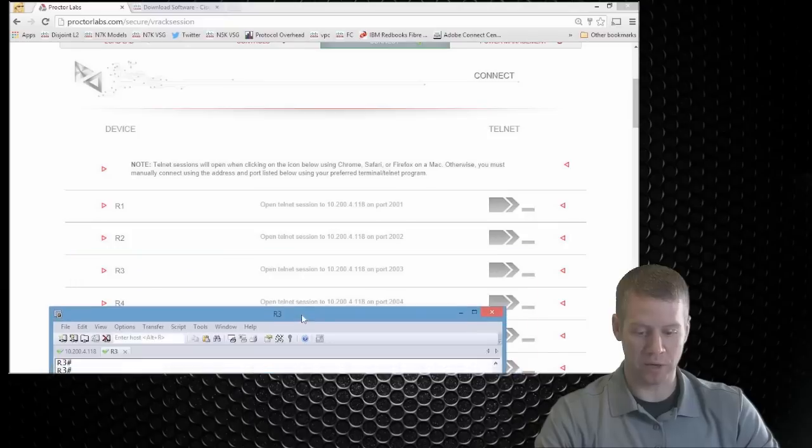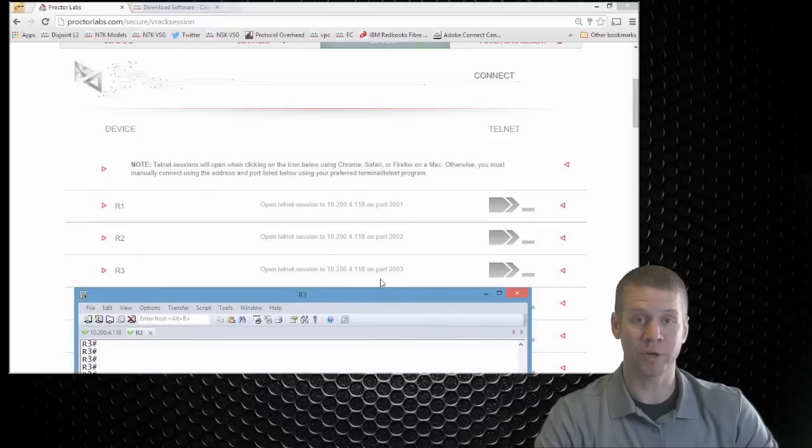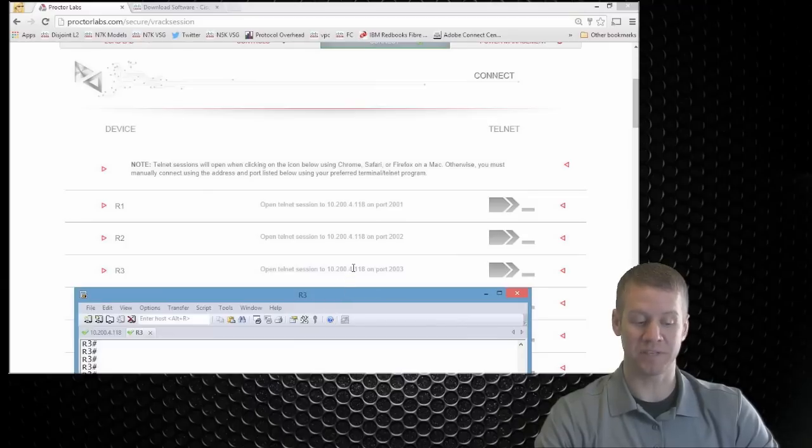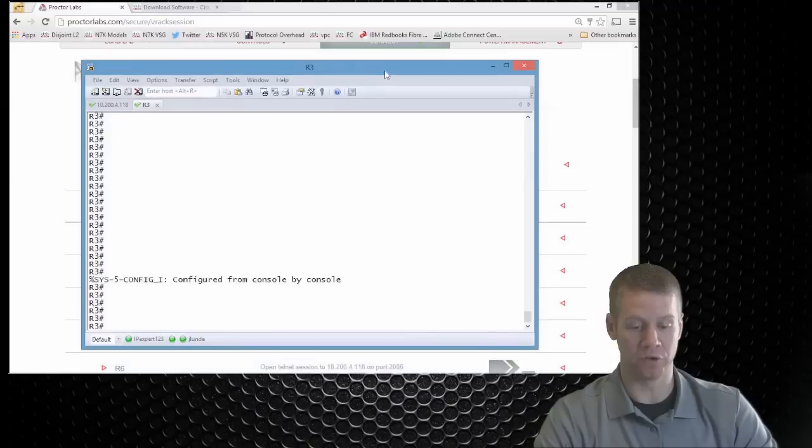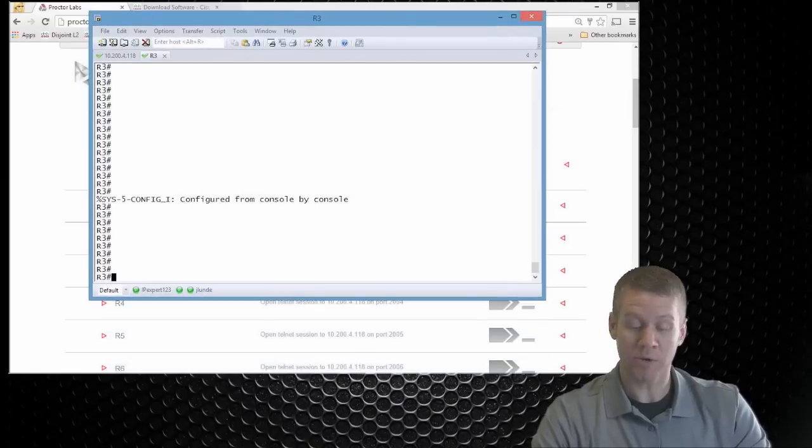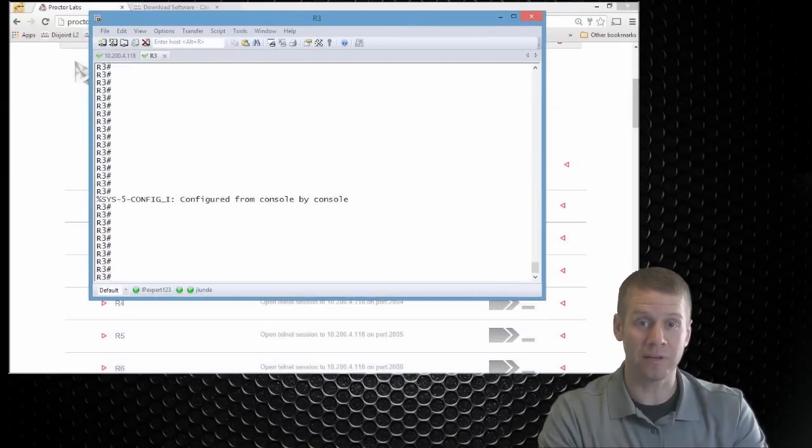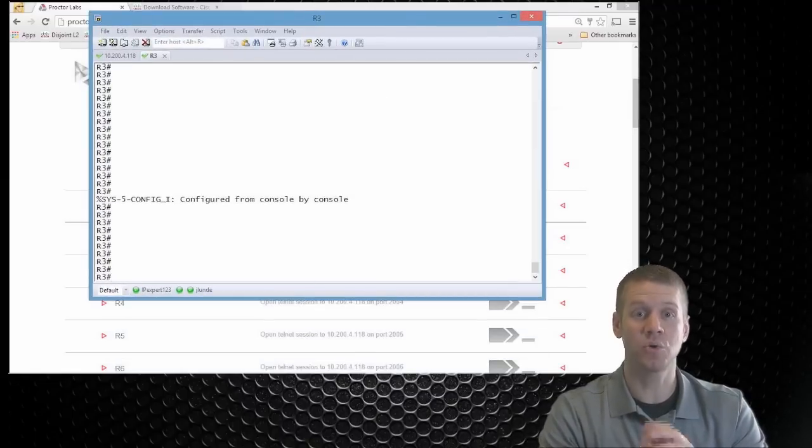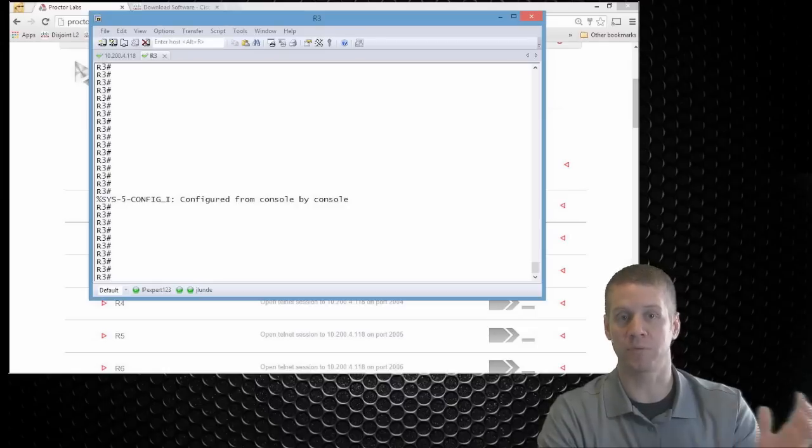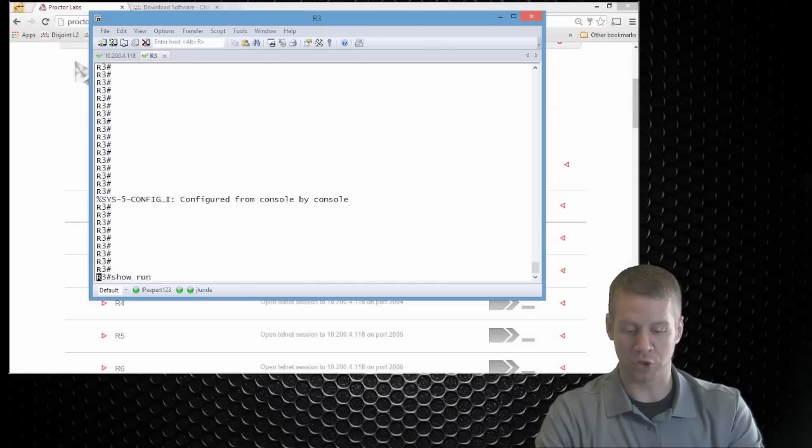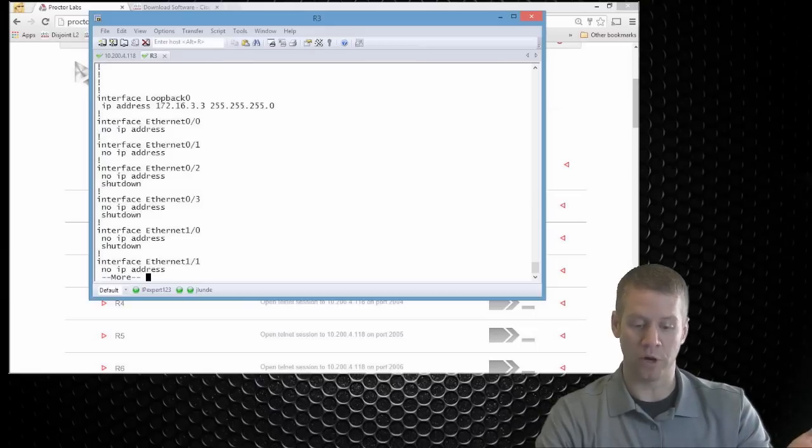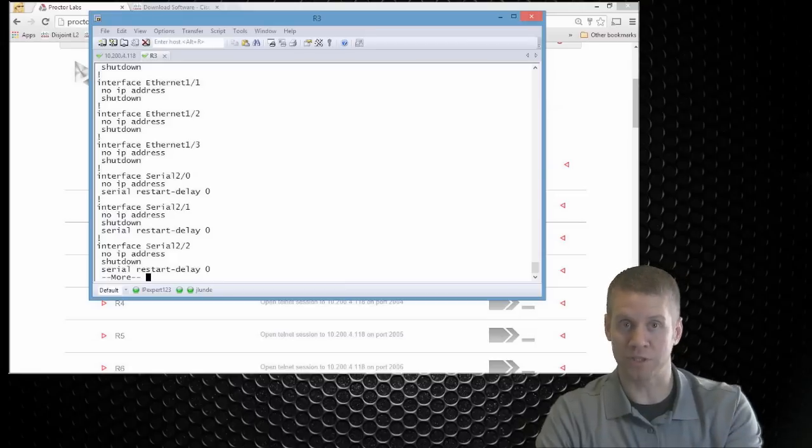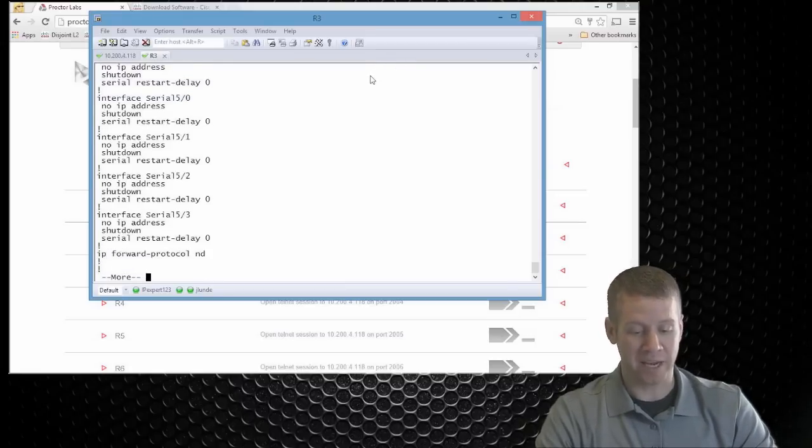So again, all we're going to do as we go through and open up these sessions, again, if you can't click on that, you just want to make sure that you follow the instructions here and open Telnet to whatever IP address they've dictated to whatever report number that they have allocated there for that individual device. But once you get in here, you're just going to have basically console level access to all of your devices within the proctorlabs.com topology. So from here we can go in, we can do our show run.